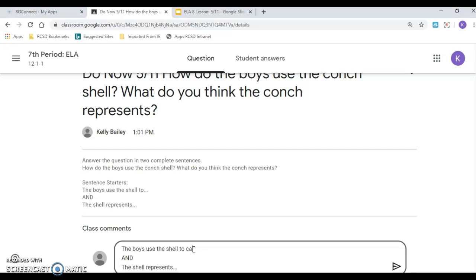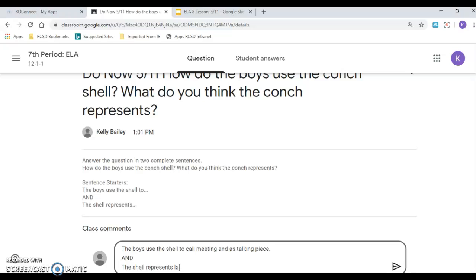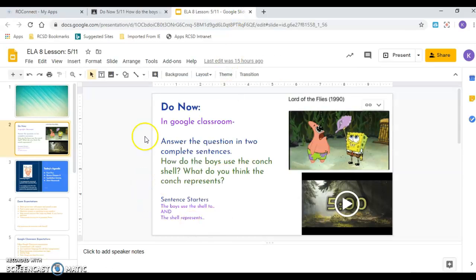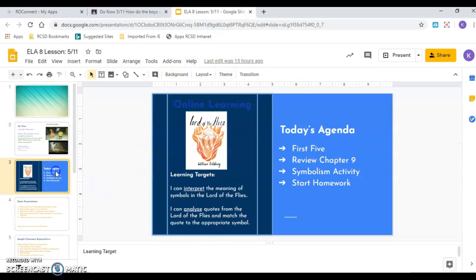They use the shell to call meetings. They blow in it like a horn. And as a talking piece. So when they have a meeting, whoever's holding the shell gets to talk. Just like what we do when we have a peace circle. And the deeper meaning that William Golding, the author, is trying to say, the shell represents laws, or law, or order. I'm going to say order because it's the idea that they have an order that people talk, and they have rules to follow. Or you could say even government, some people say. You could hit submit.